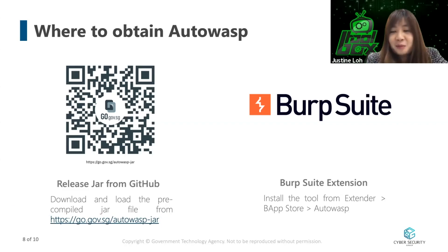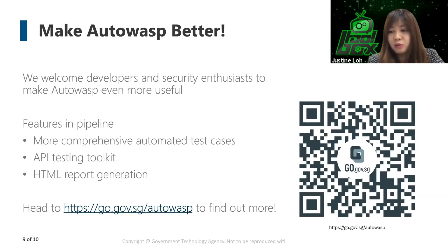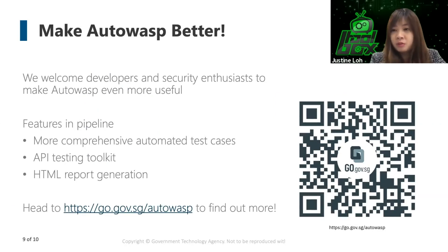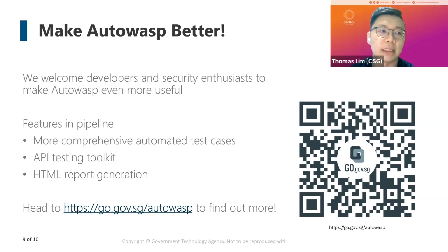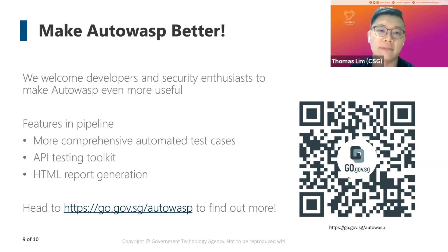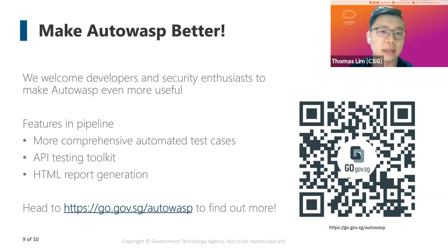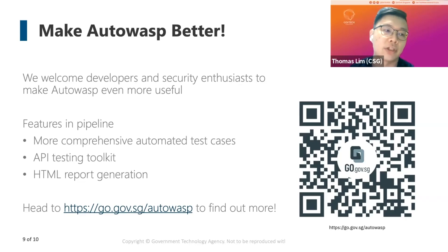Okay, thank you Thomas so much for your great demo. So I only do have one question. Are there any aspects in the tool GovTech would like the community to contribute to? Thank you Justin for your question. We definitely want to make Autowasp better and we welcome developers to join the Autowasp community to make this tool even more useful. There are certain features in our pipeline we are looking at. Firstly, is to add more comprehensive automated test cases. Also, we are looking into building an additional feature where we can test API testing. Lastly, we also want to improve our report generation format to include HTML report. So head to go.gov.sg/autowasp to find out more.